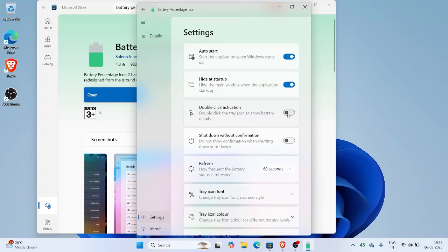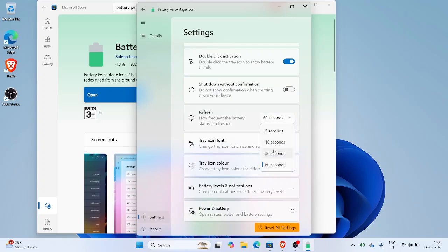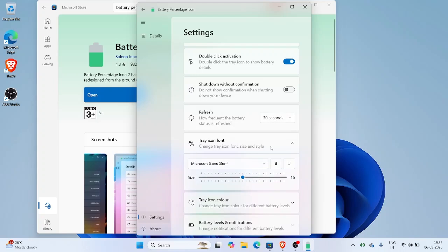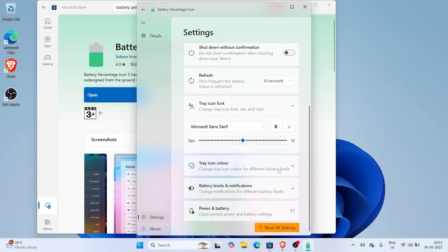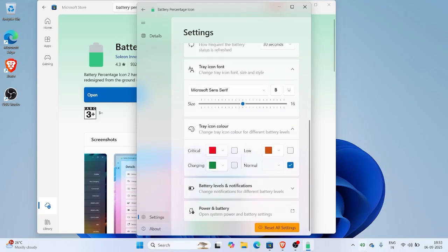So, that's how you can fix the missing battery percentage toggle in Windows 11. Either enable it with ViveTool, wait for Microsoft to roll it out, or use the Microsoft Store app as a temporary solution. If this video helped you, don't forget to hit like and subscribe for more quick fixes.